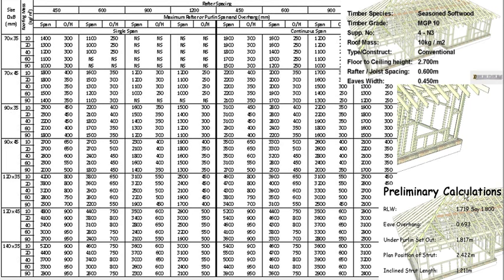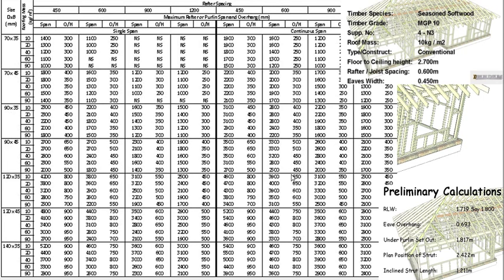Our preliminary calc said that half of our rafter span from perlin to ridge or perlin to plate was 1.719. Now the table is not that accurate, so we'll just say 1800.